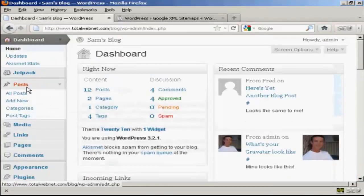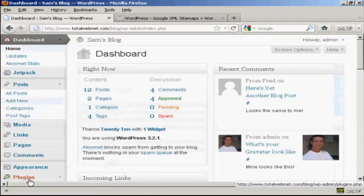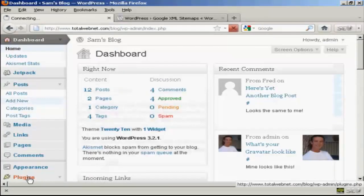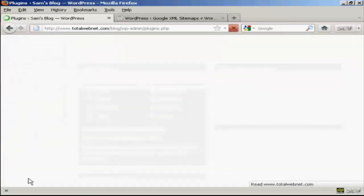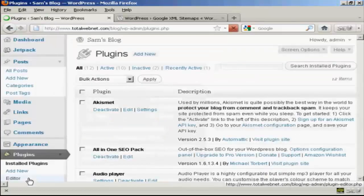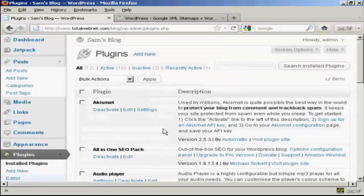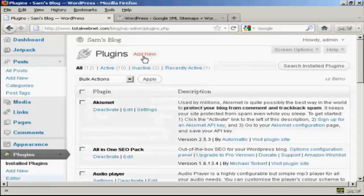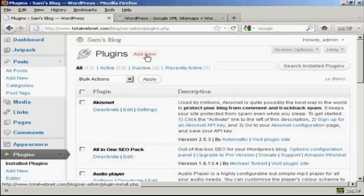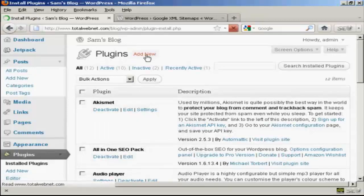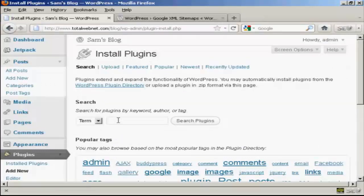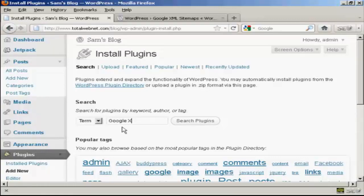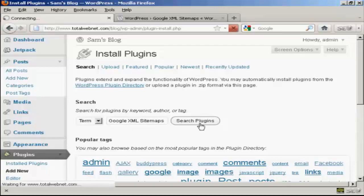So I'm going to come over here to Plugins and click here where it says Add New. And then I'm going to search the plugins and I'm going to put in Google XML sitemaps and click on Search Plugins.